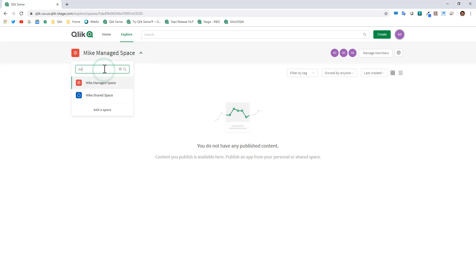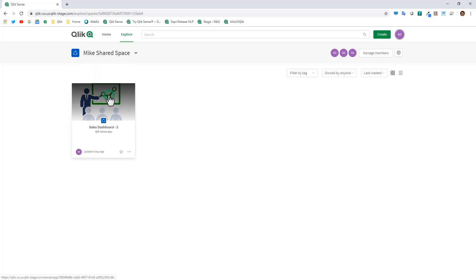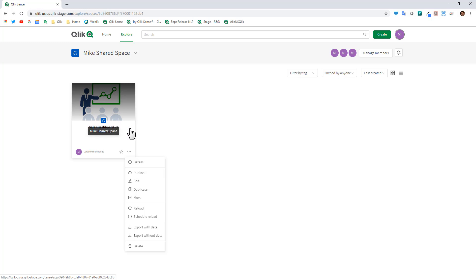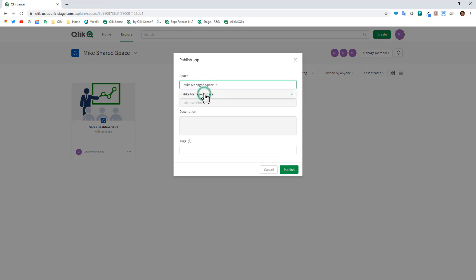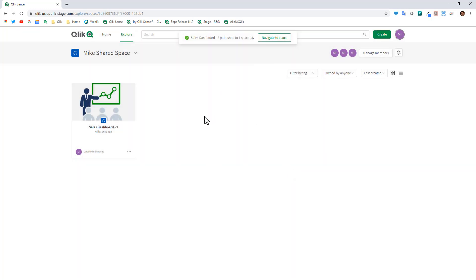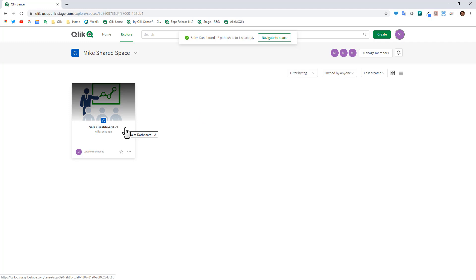As Mike1 tenant admin, going back to the shared space, clicking the ellipsis button on the app now shows a Publish option. Publishing the app makes it available in the managed space. Importantly, the original app in the shared space is completely unaffected — you can still continue to edit and co-develop on it. We select Mike's Managed Space and the app is now available there.